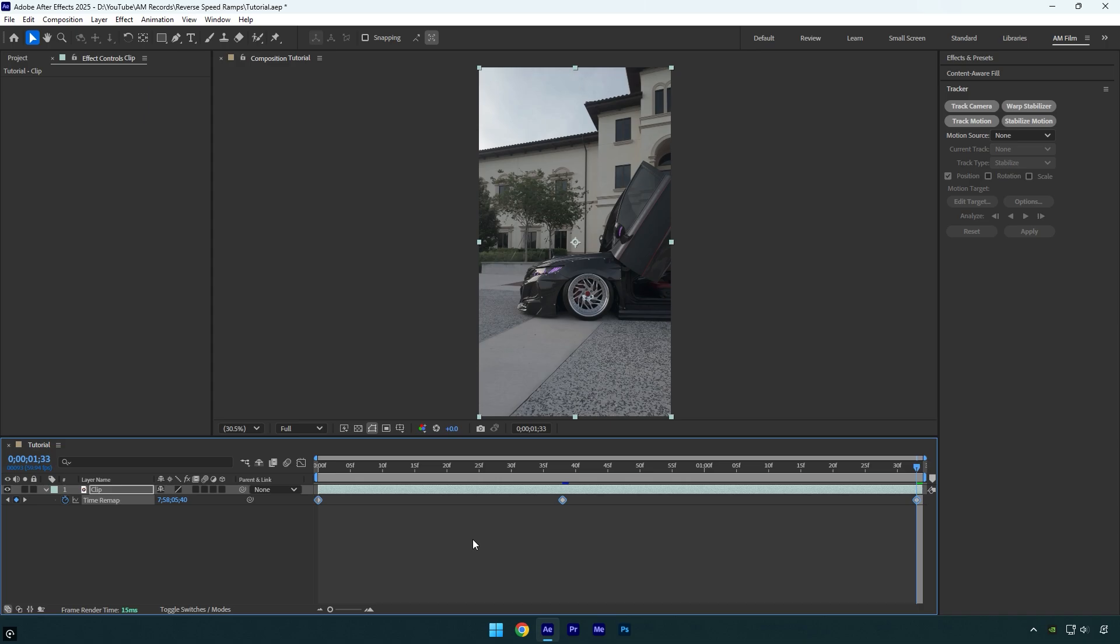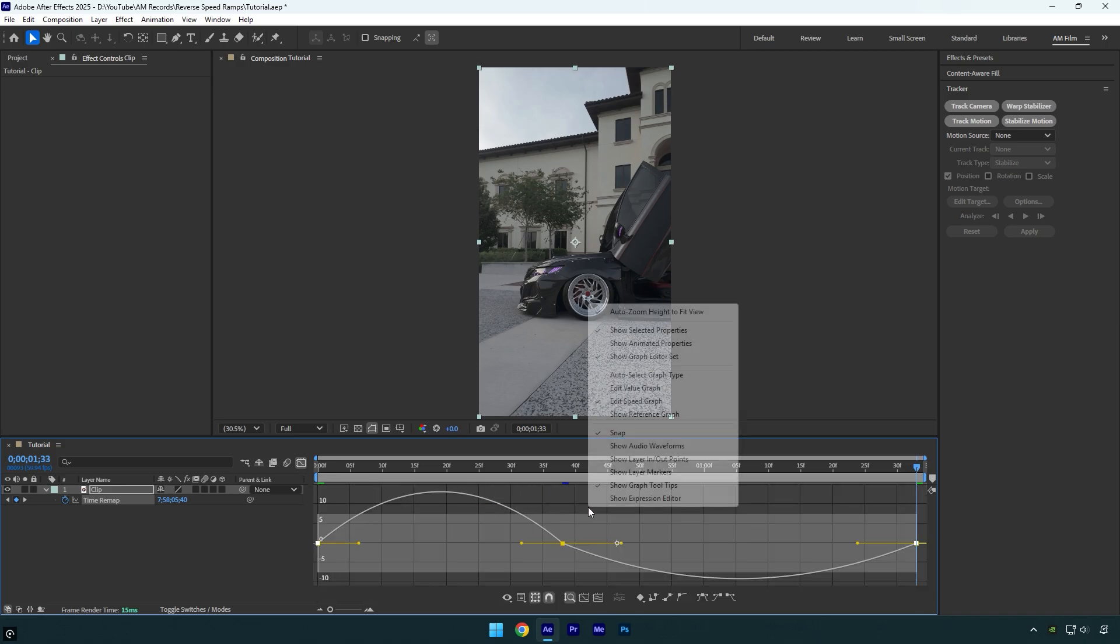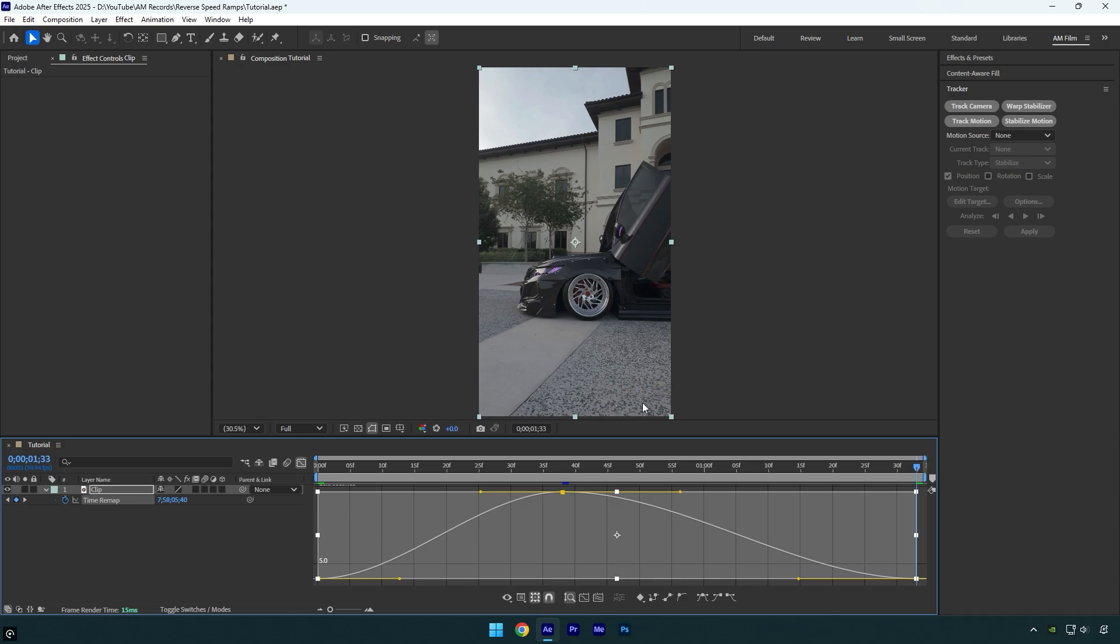Then go to graph editor, right click here and select edit value graph, and then simply make a smooth curve.